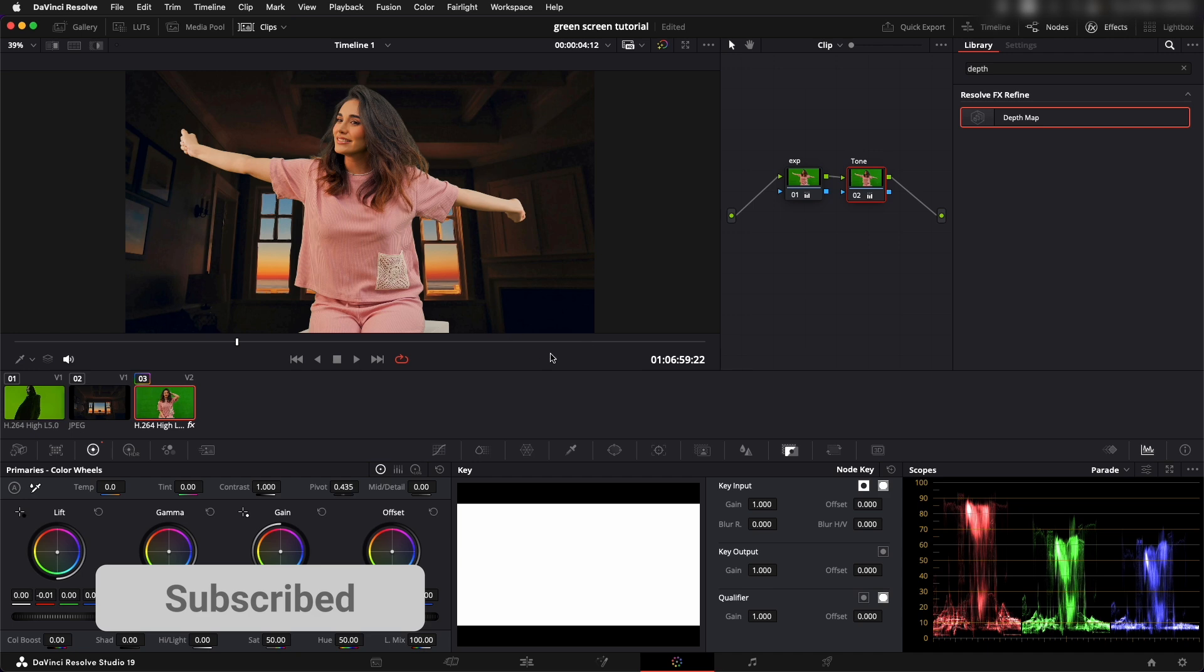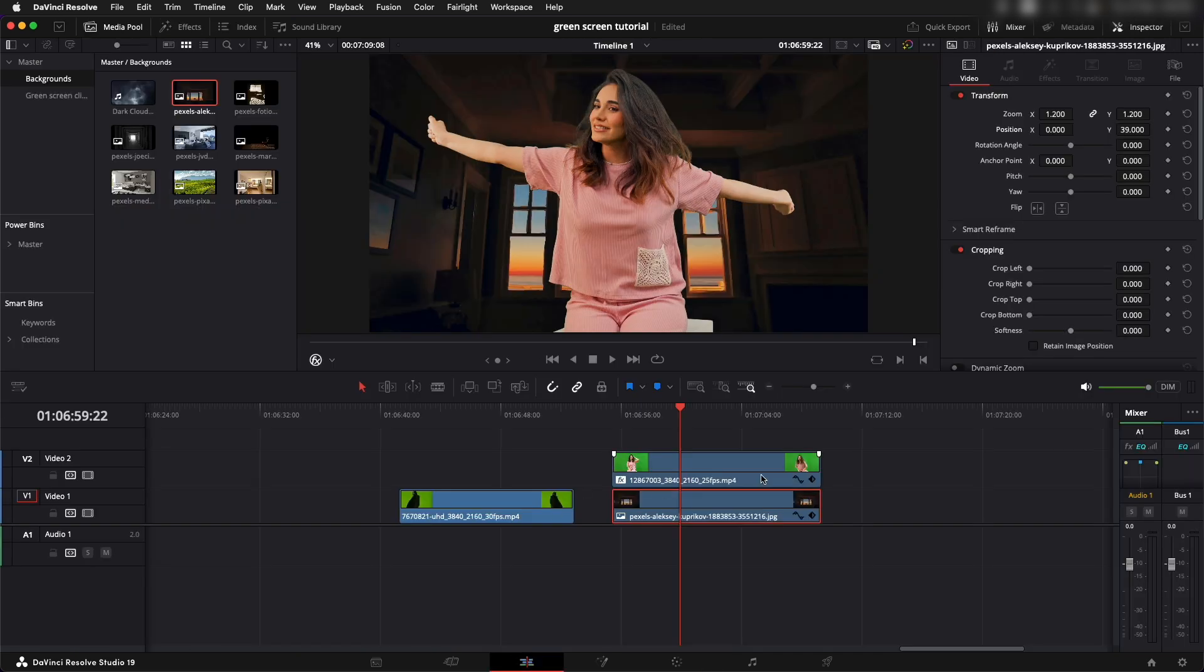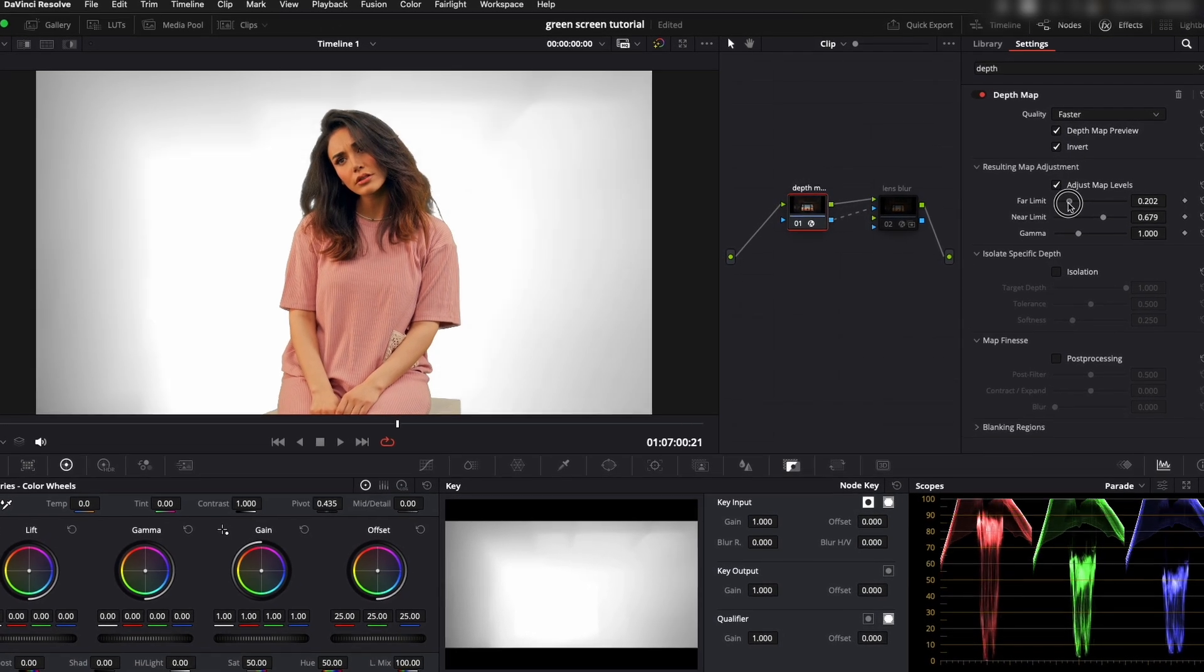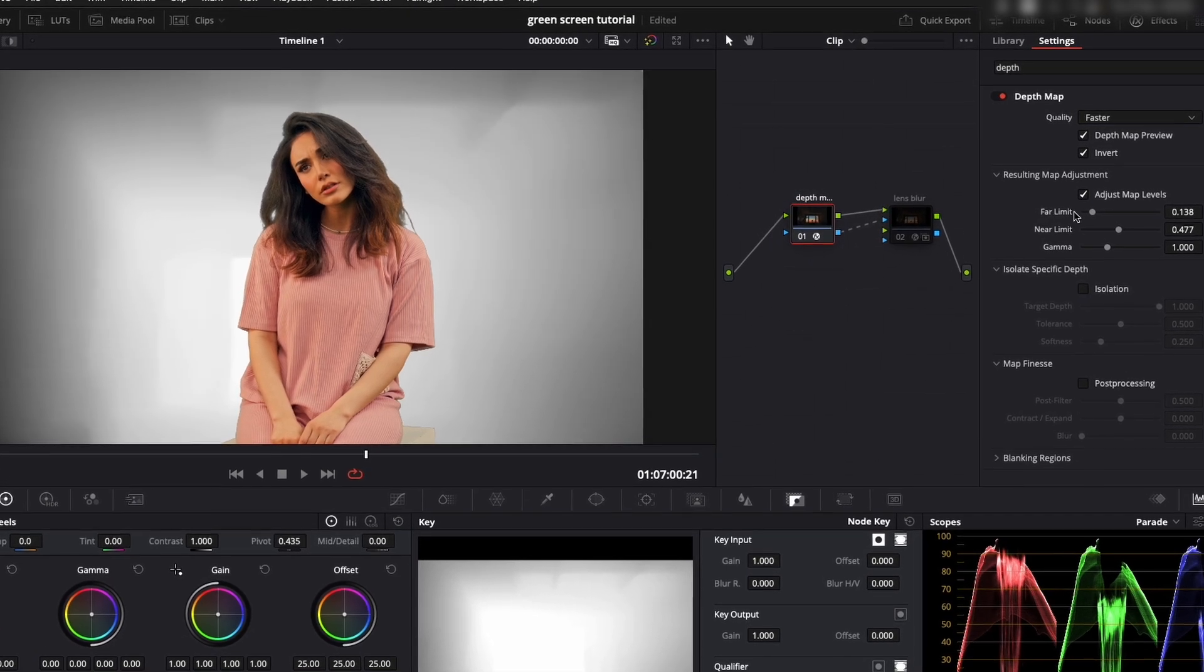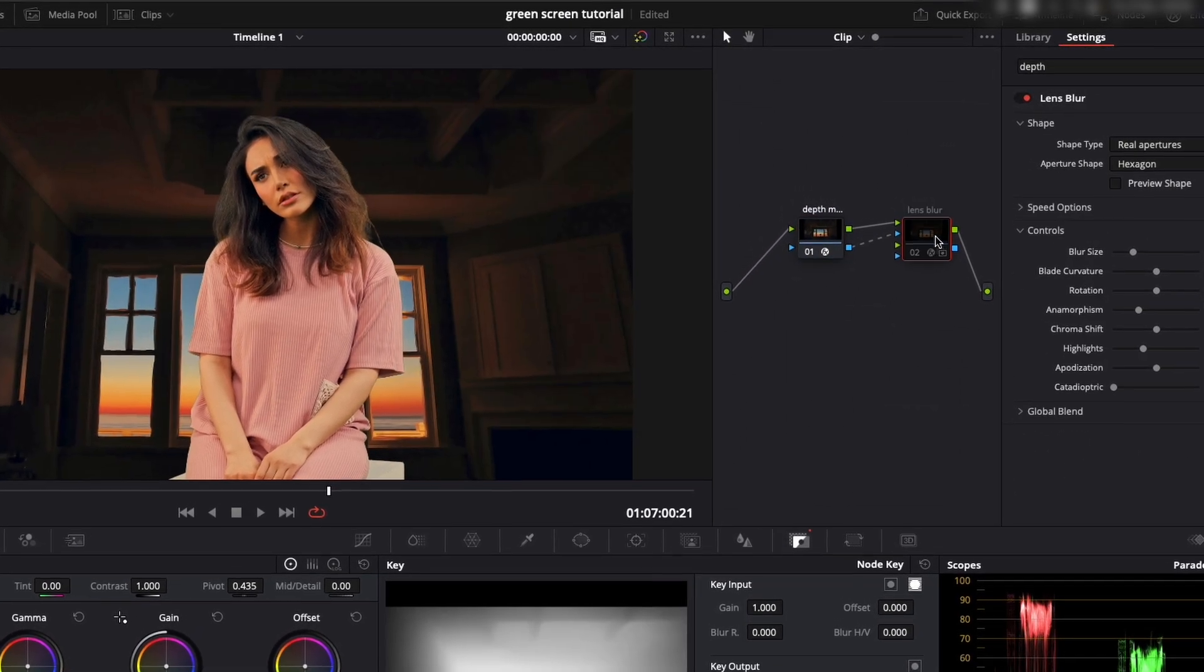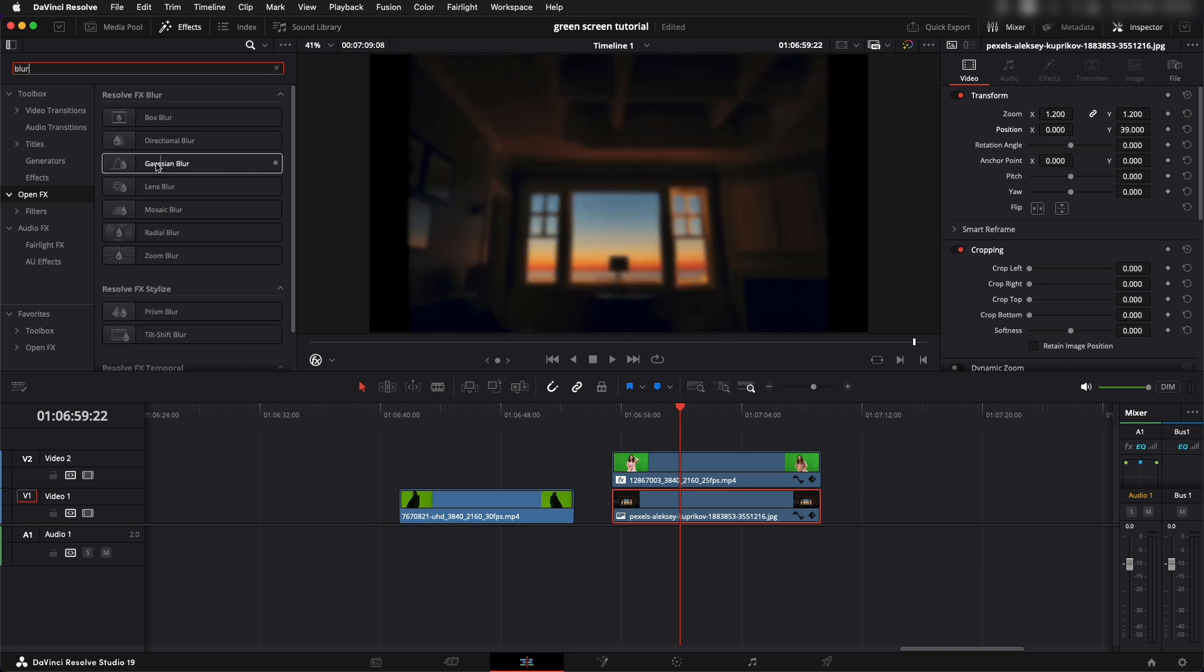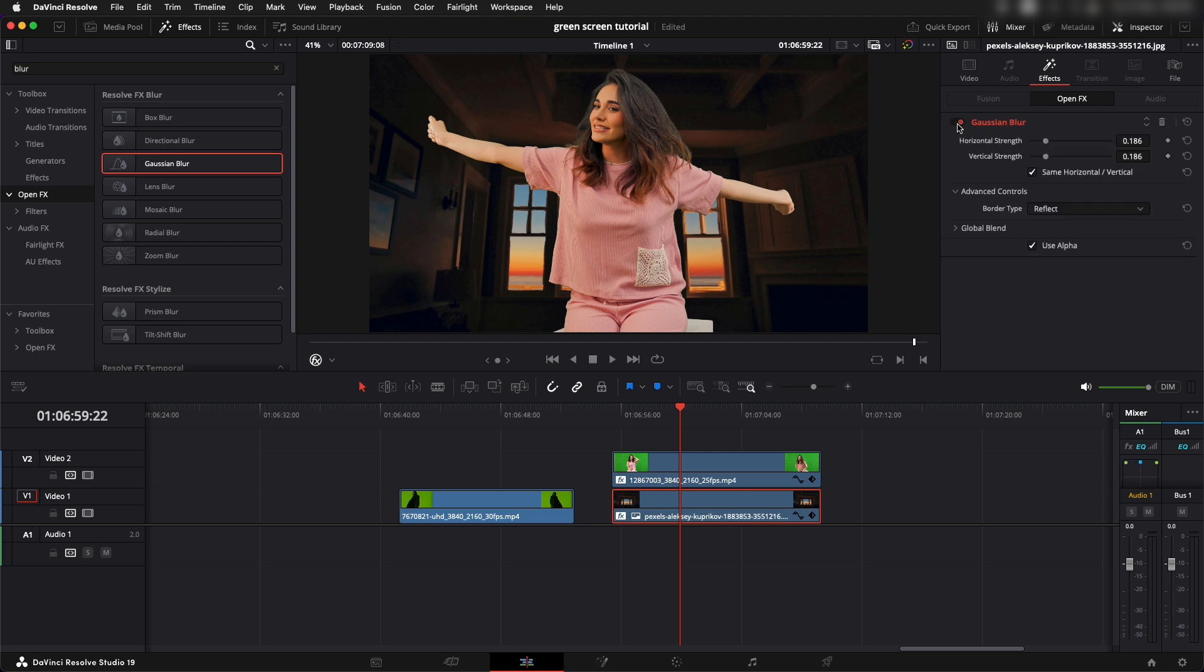One other thing that we can do is we can now go back to the edit page and we can add in a little bit of blur in the background. Normally if you're in the studio version, you can add in a lens blur topped up with the depth map. But if you're using the free version, you can just come up over here and search for blur, and we can use a Gaussian blur. You can add in the blur and I'm going to make it a little less, and I'm applying that blur onto the background just to give it a little more realistic feel.